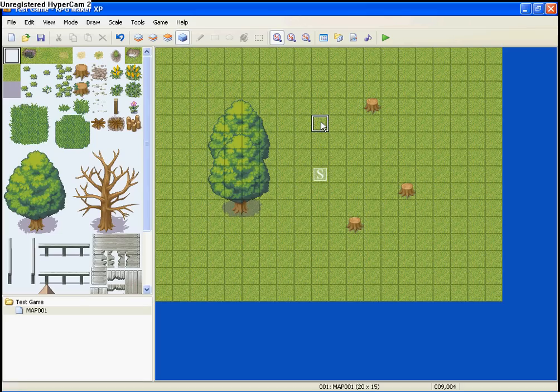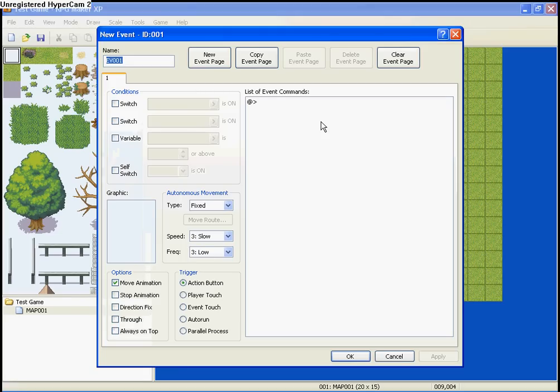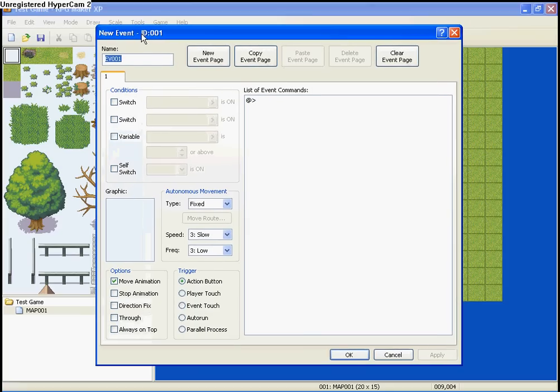to get to the event page, double click on any square here. Okay, so here it is, the event page.